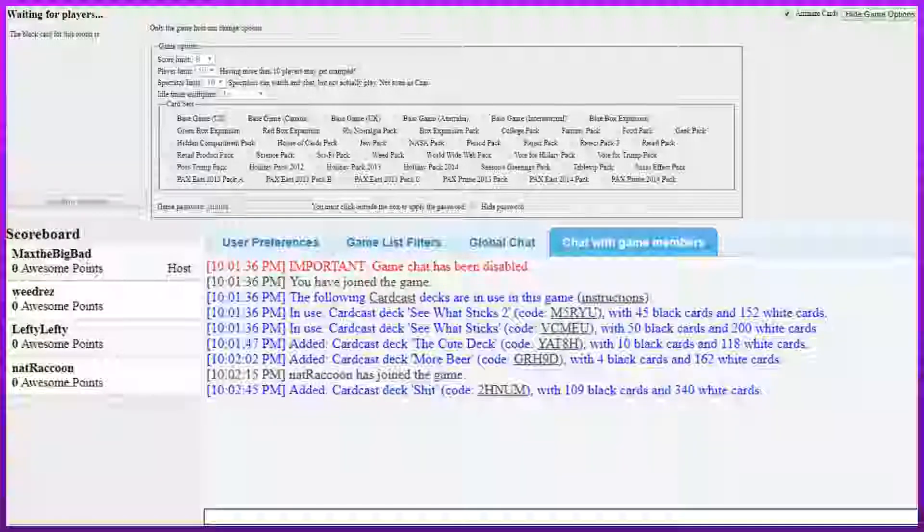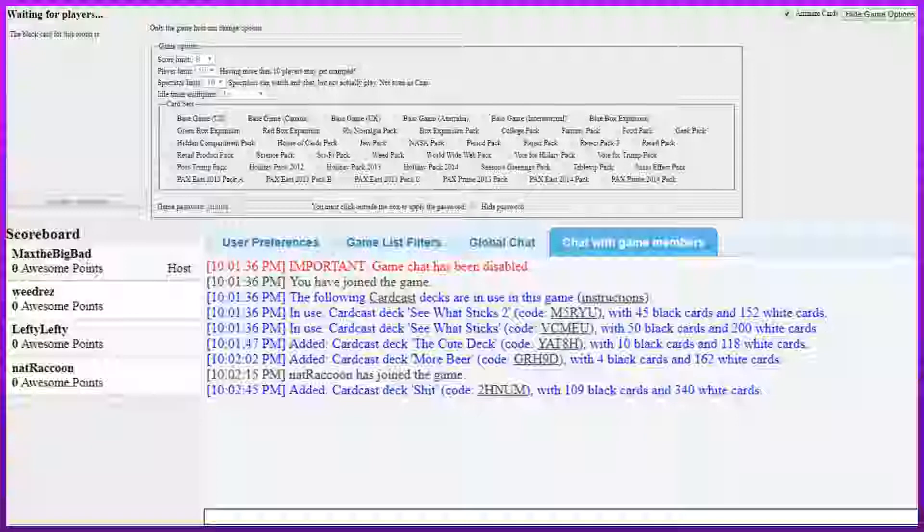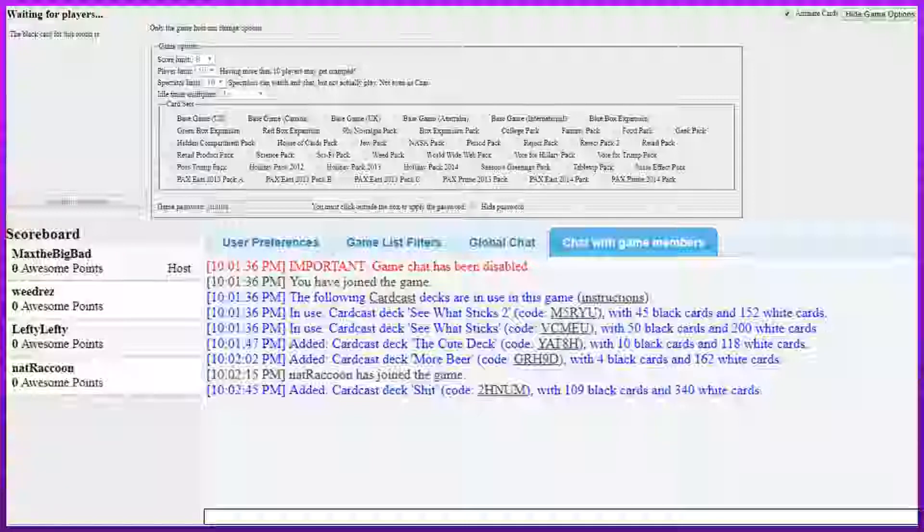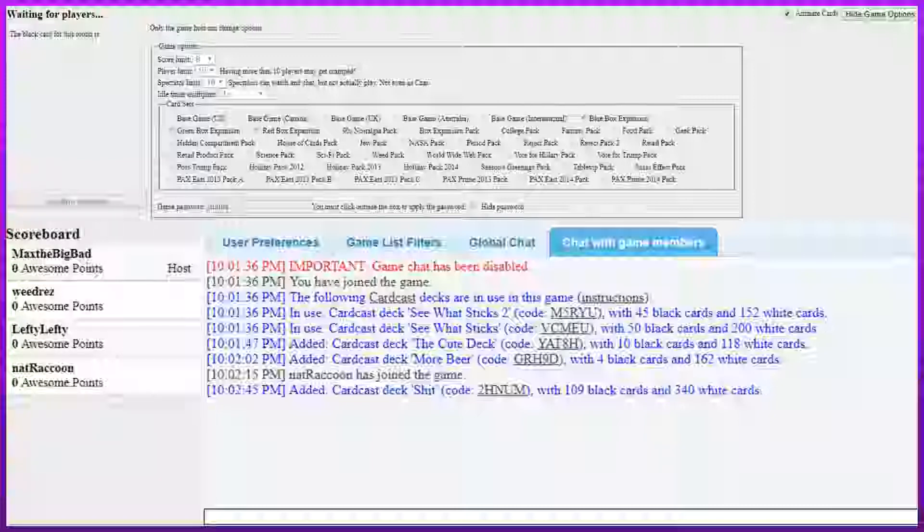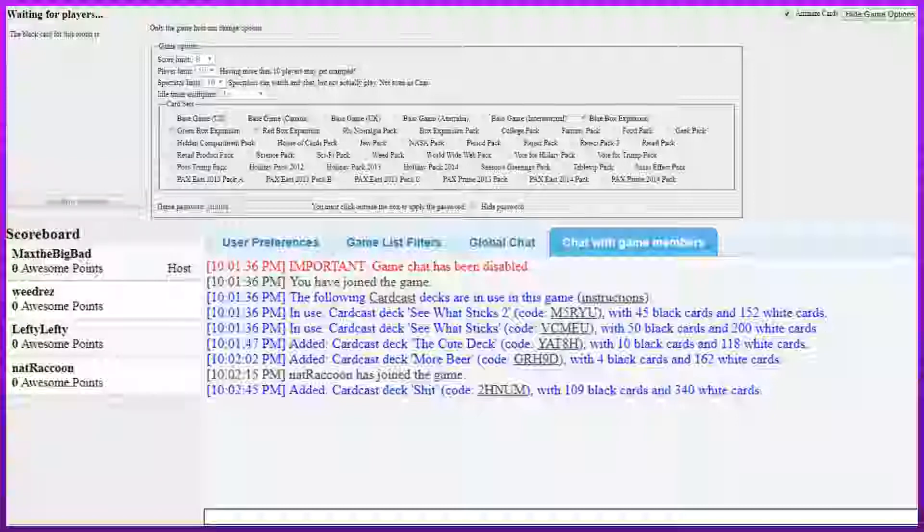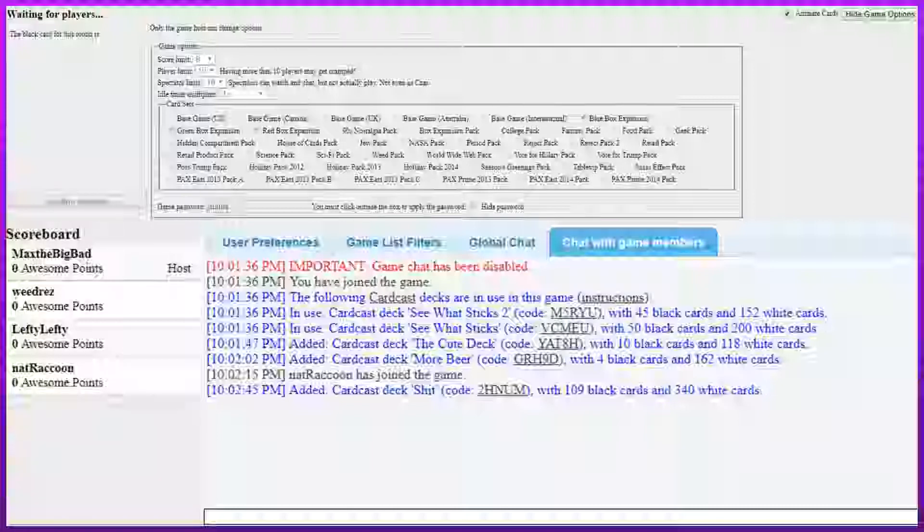So we have some guests today. What the fuck is that dick? So obviously we have me and Lefty as normal. We also have some other peeps here. Rez, would you like to... well shit, I already introduced you didn't I?